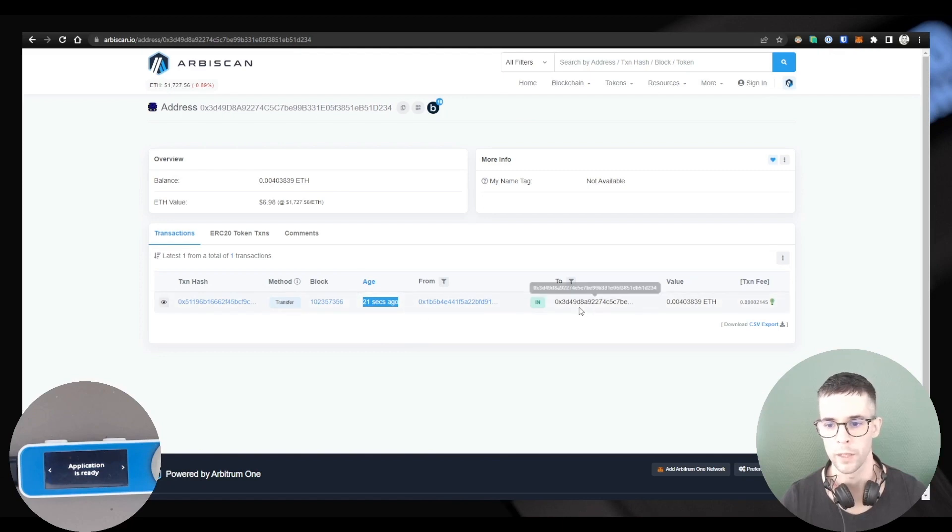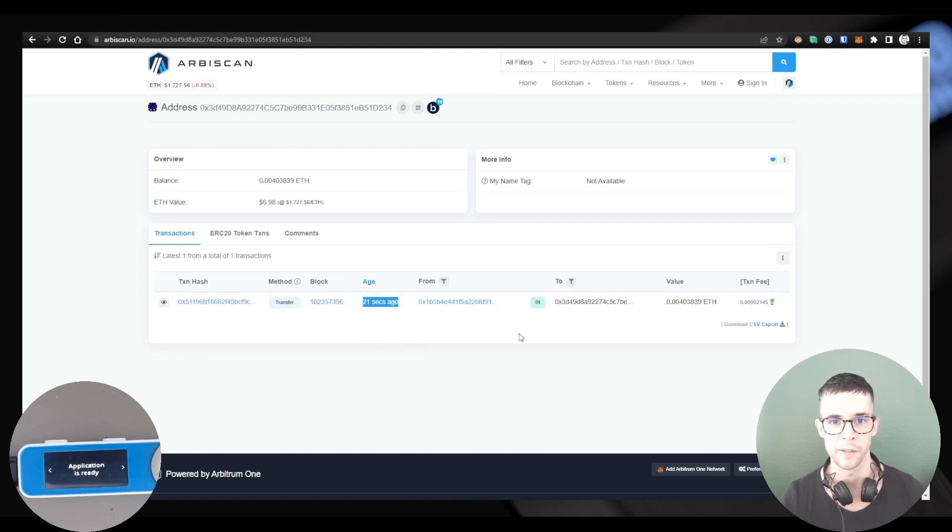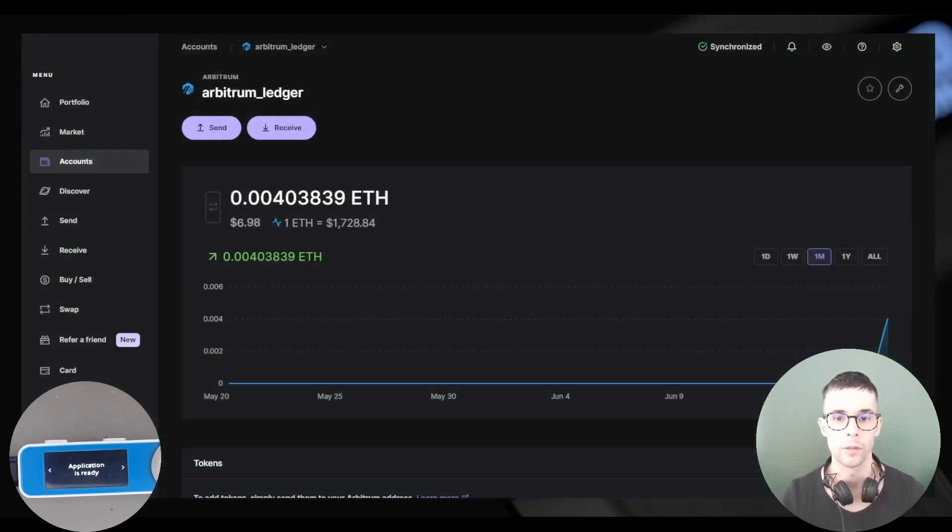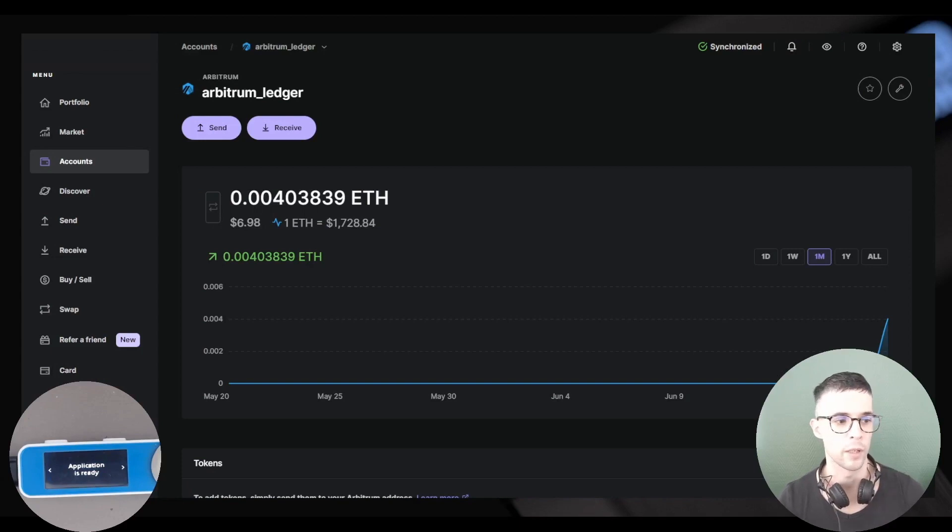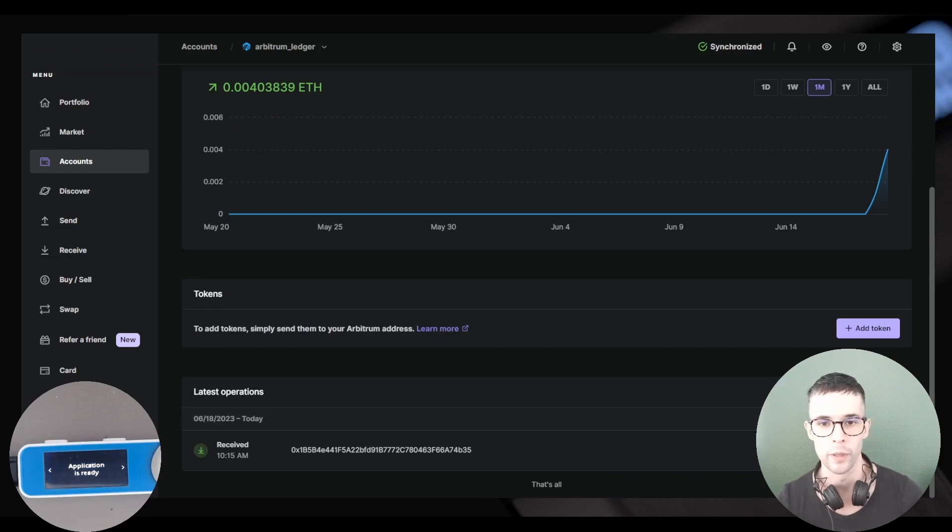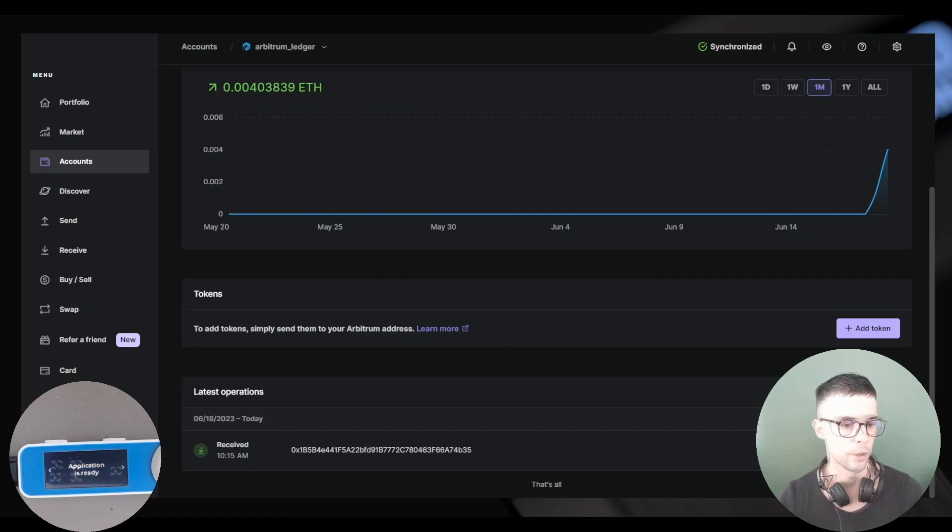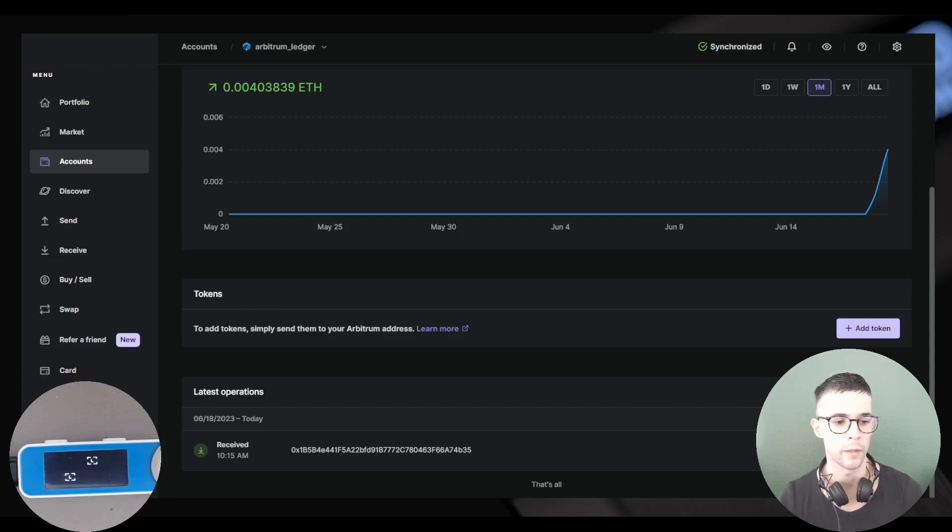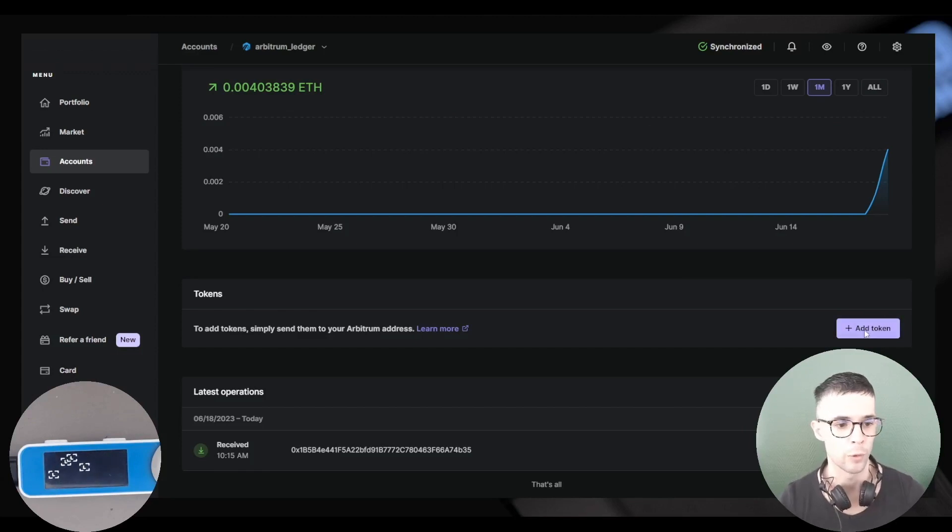Okay, so I'm back in Ledger Live and you can see the ETH has successfully been transferred to my Arbitrum account in Ledger Live, which is great. So you can see a new section up here in my account that's prompting me to add tokens.